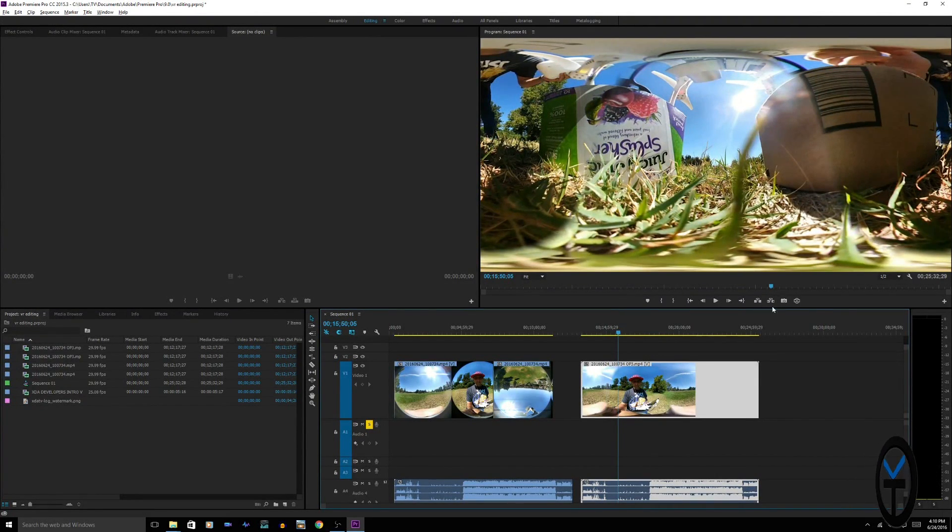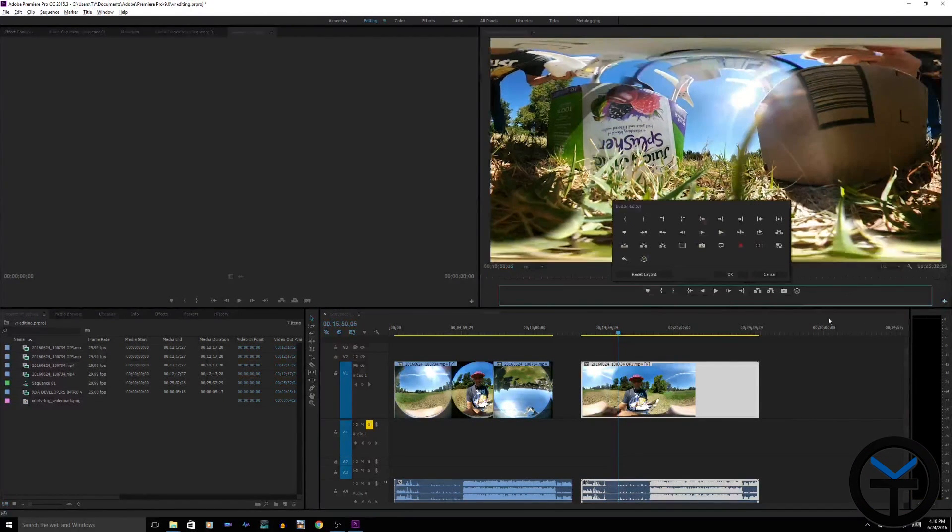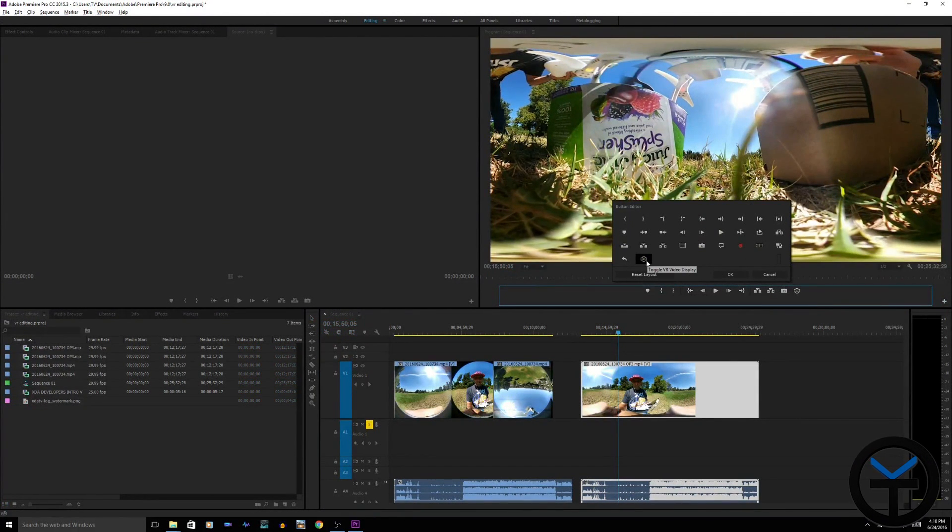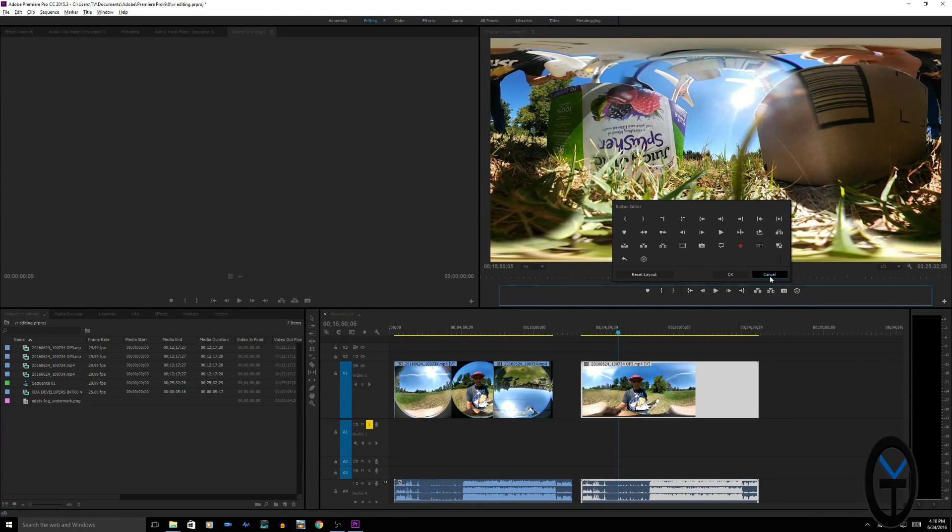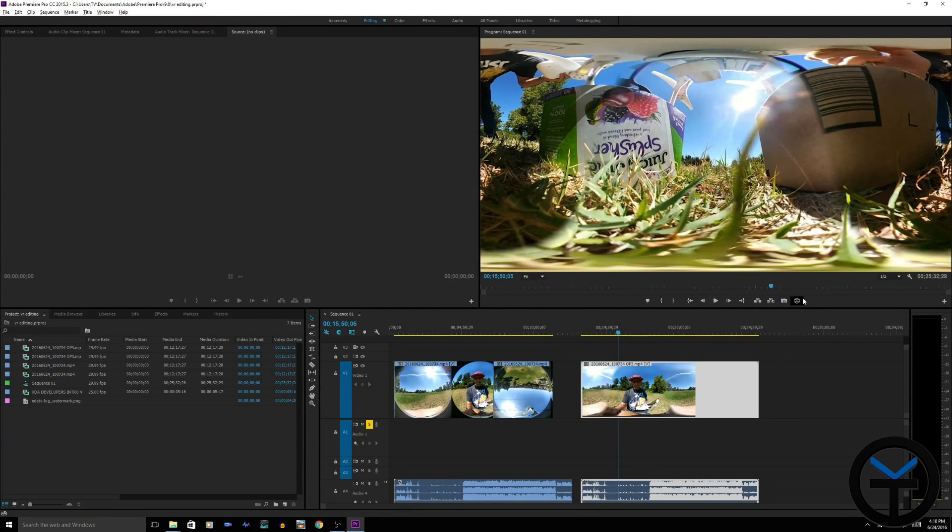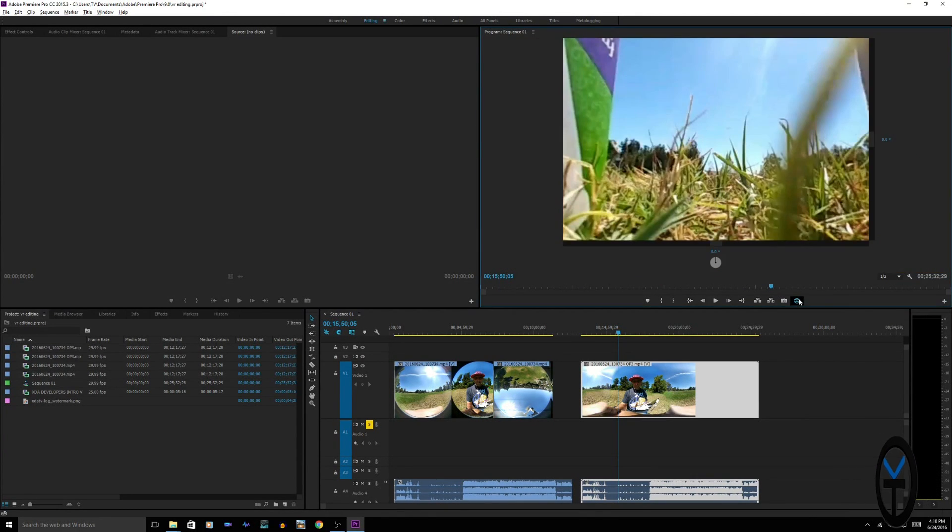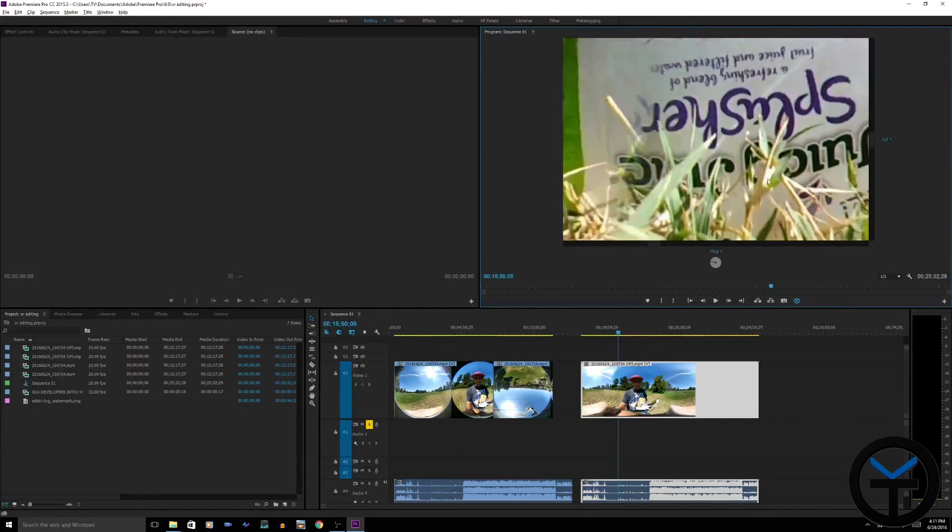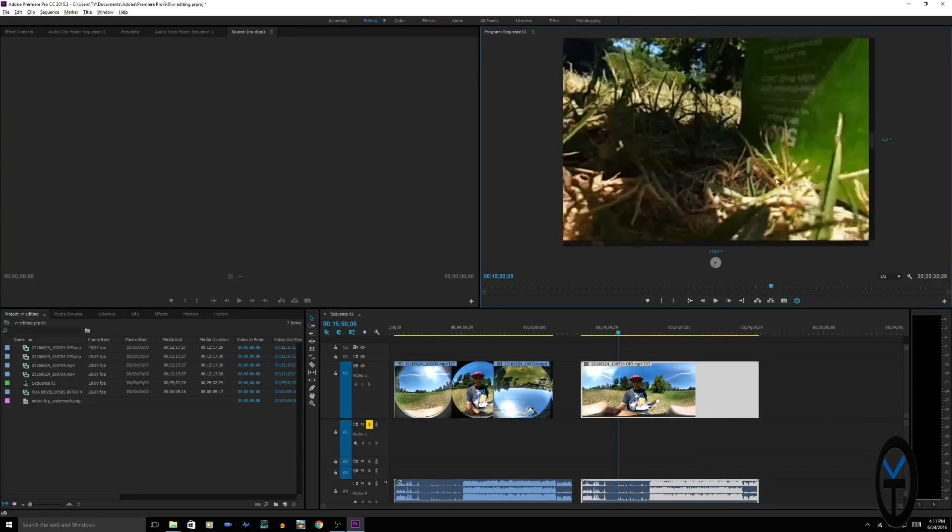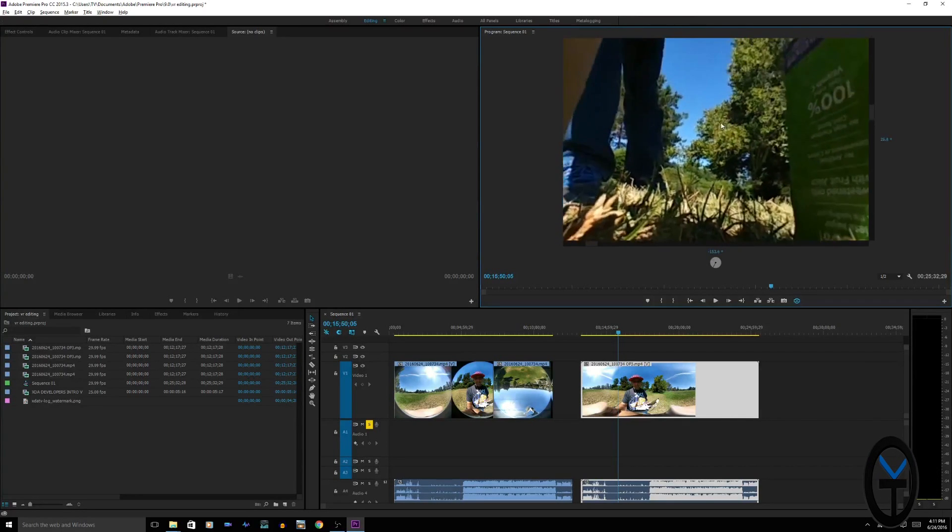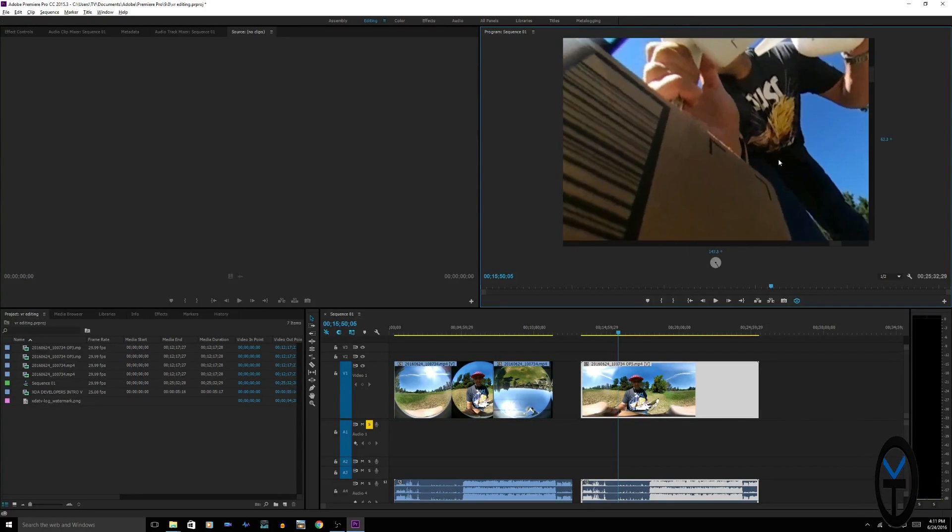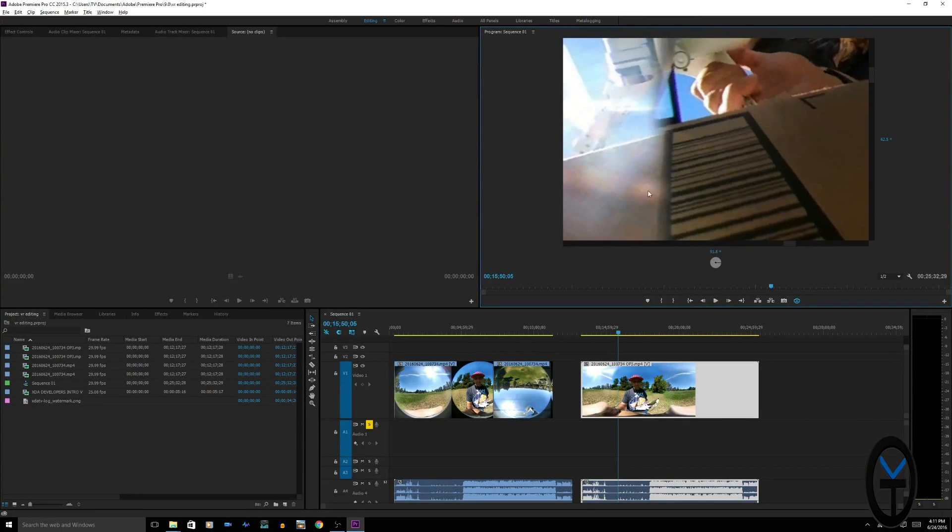The other thing you want to make sure: with Adobe, there's a new window here for 360 that says toggle VR display. When you toggle VR display, it changes into the actual view. This is how you view it on YouTube, this is how you would view it on your phone if you're looking at it, and you can actually go around and pan.